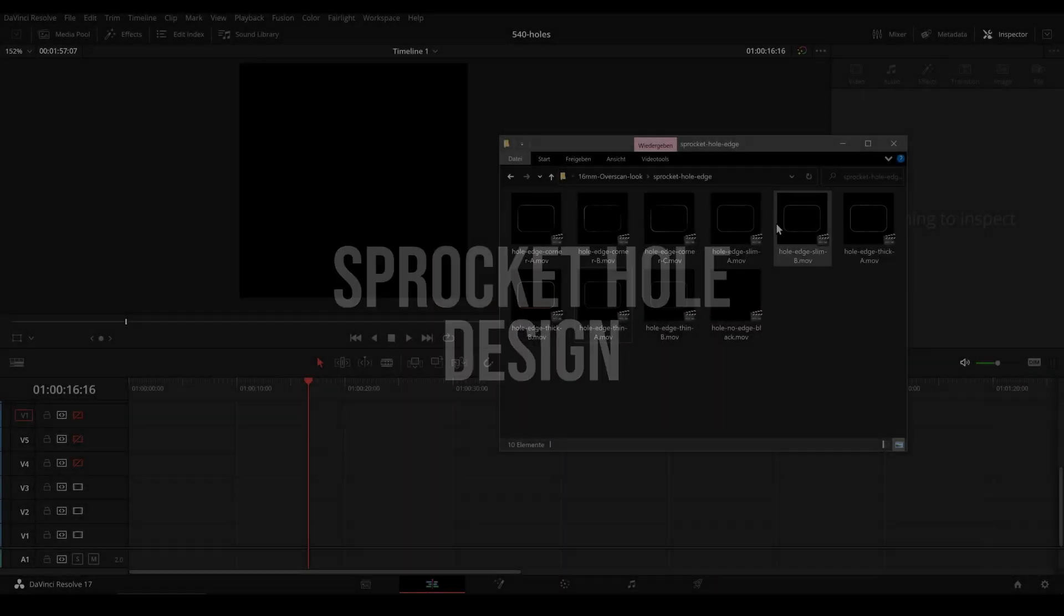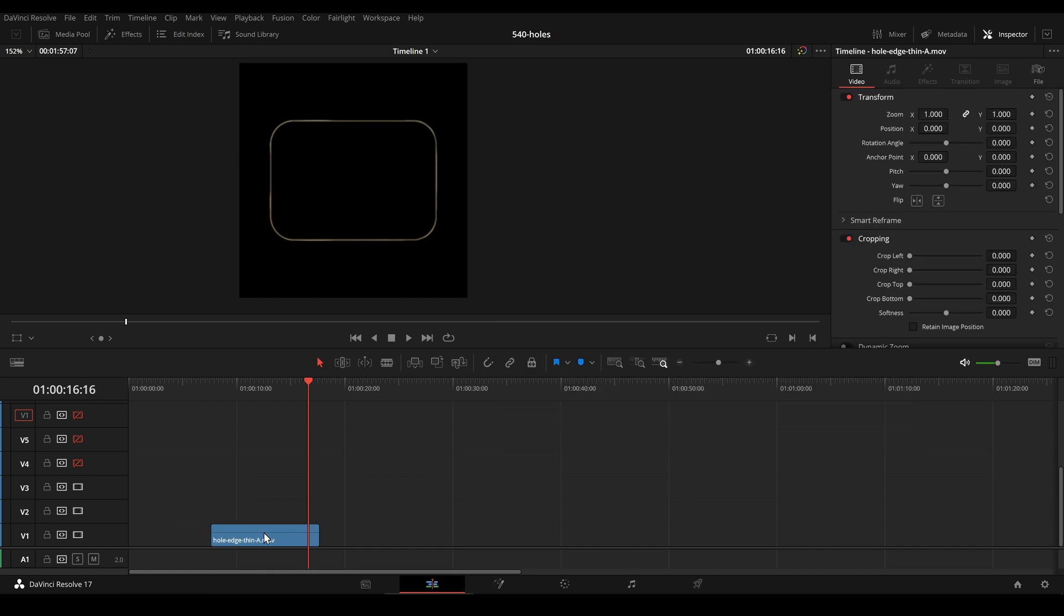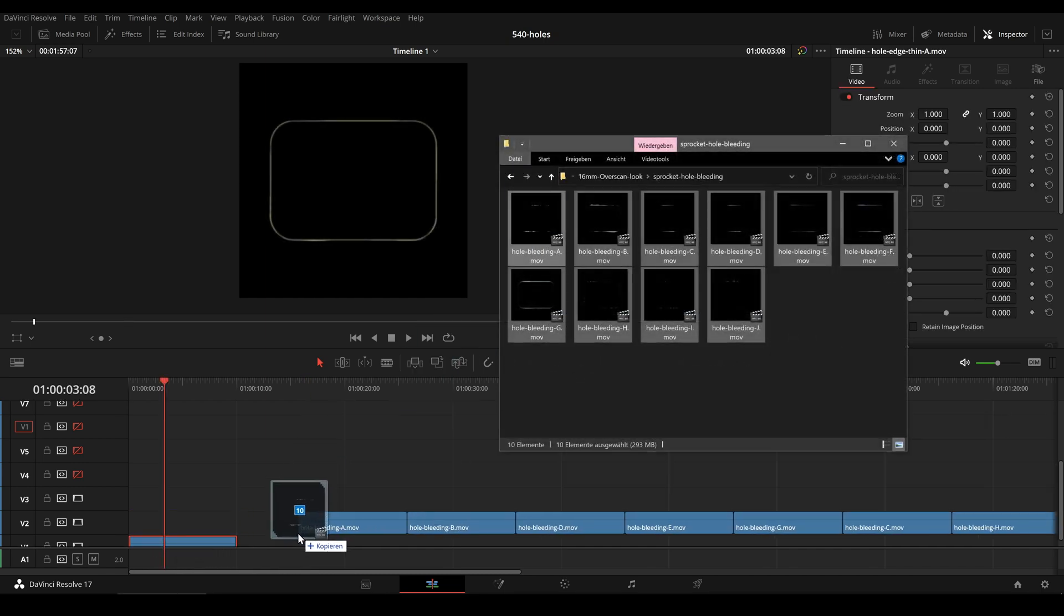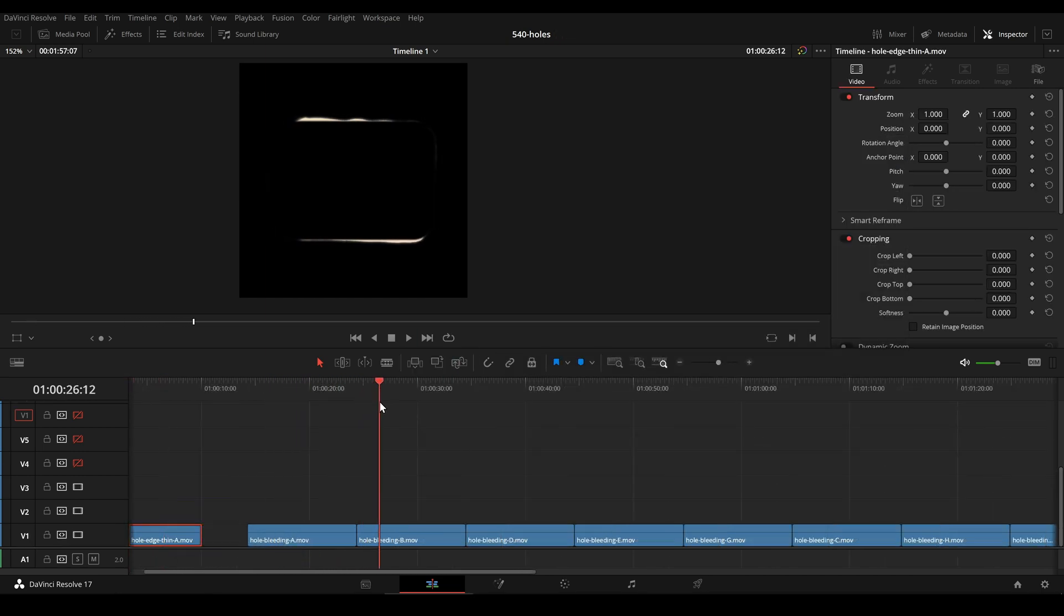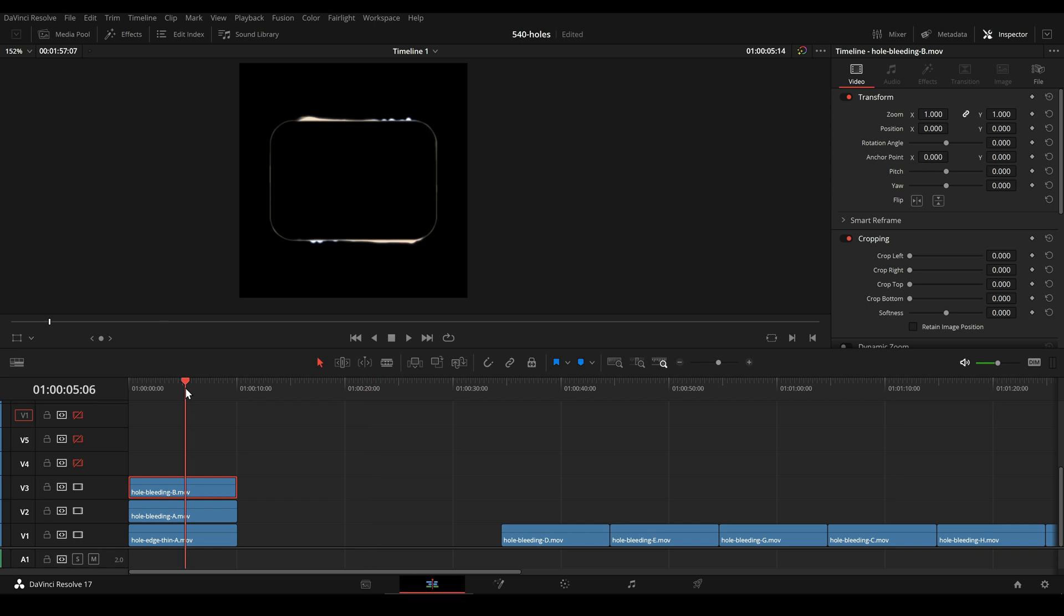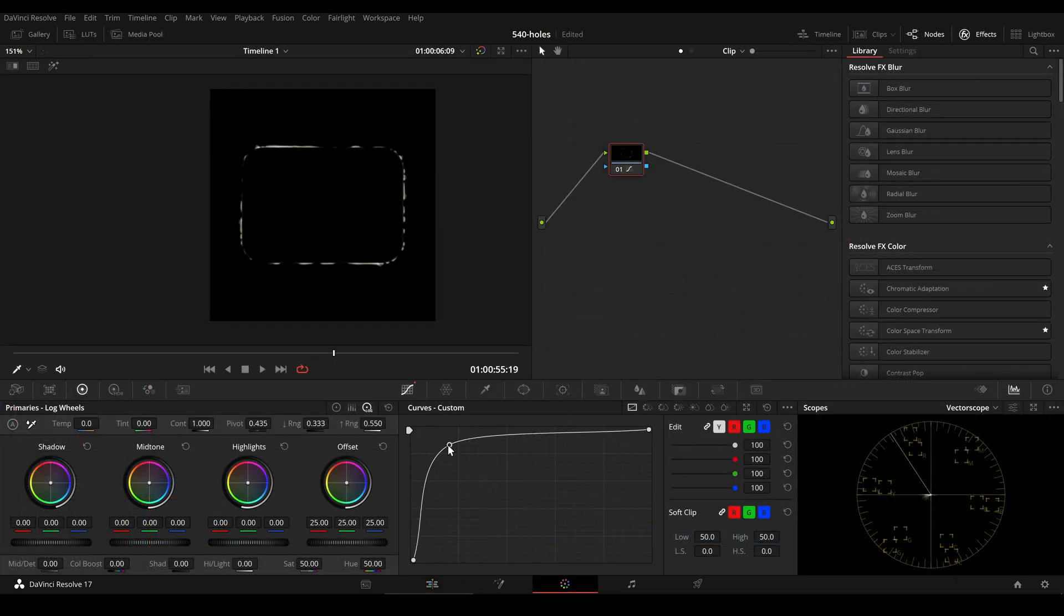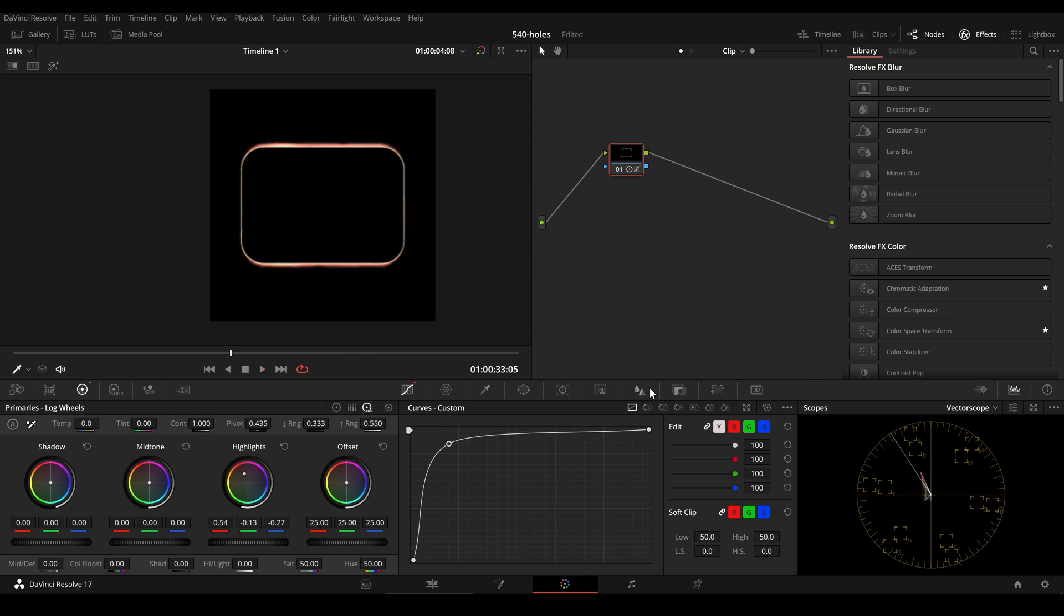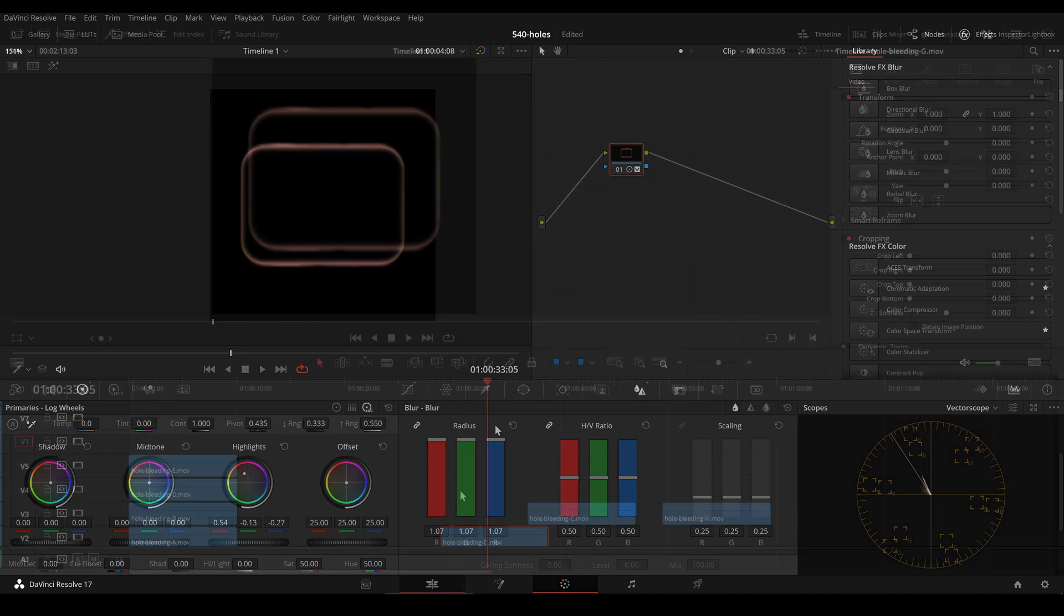In addition the pack includes multiple sprocket hole edges that can be combined with various bleeding edge video files to create your own sprocket hole design. Just drag the videos on top of each other. On the color page you can also use curves to intensify the edges or change the color. And back on the edit page you can try different blending modes and change the video layer order to create unique designs.